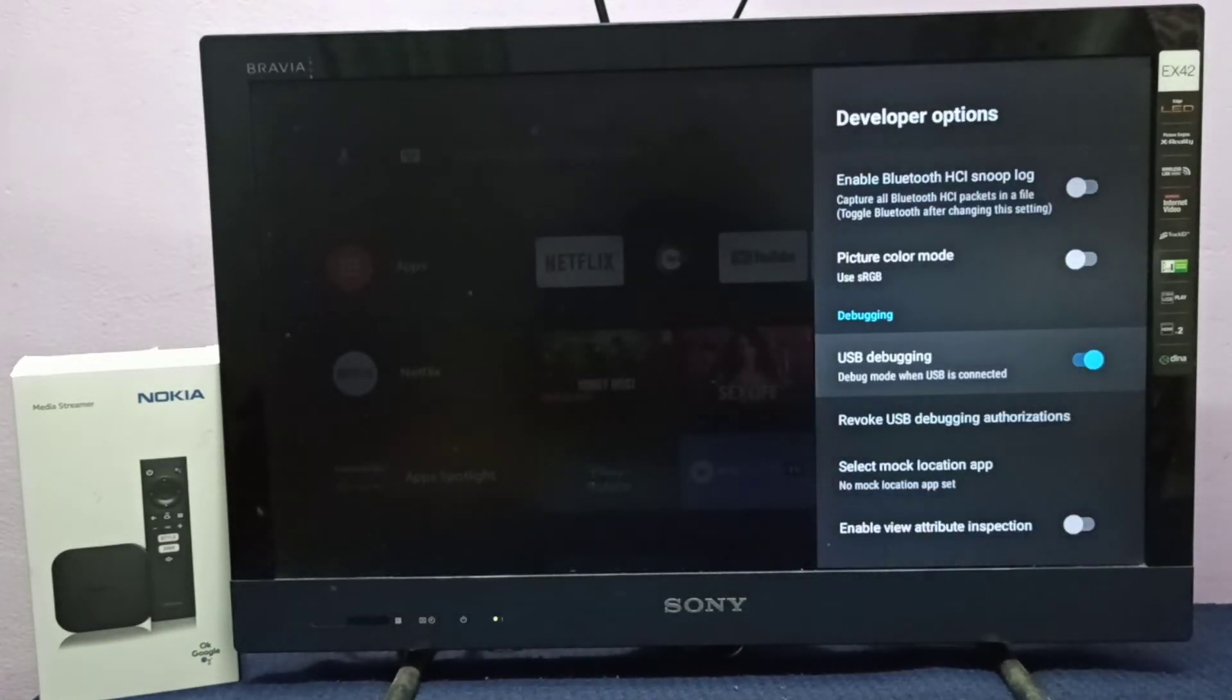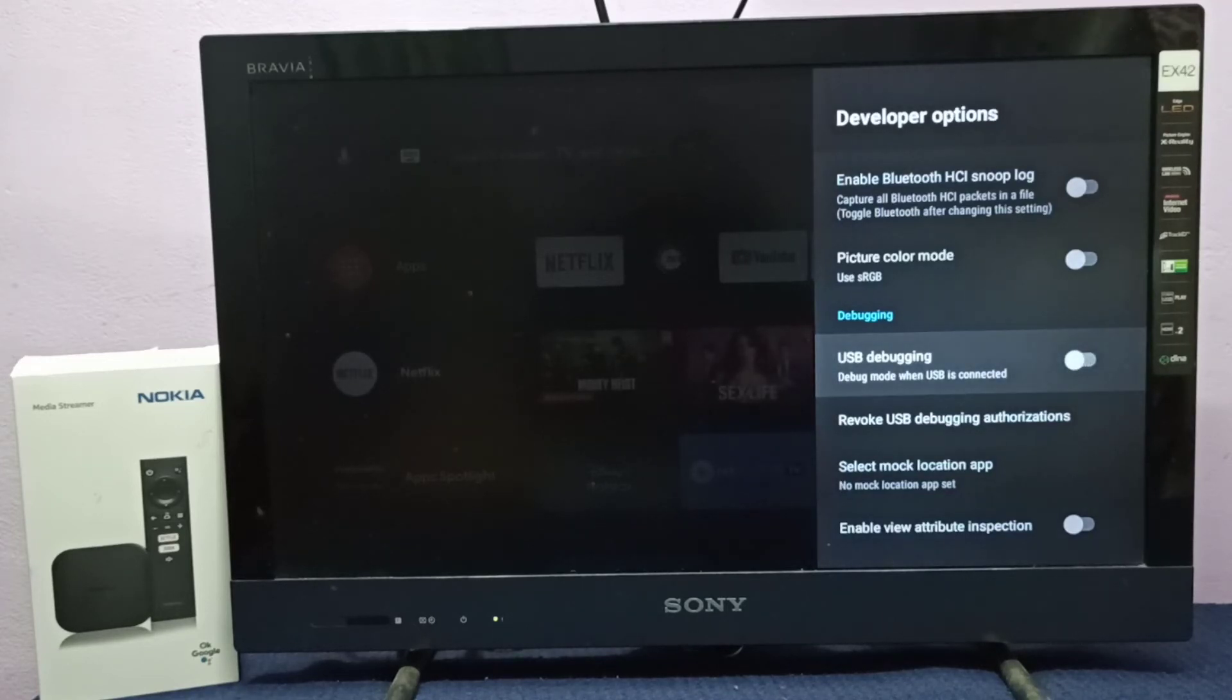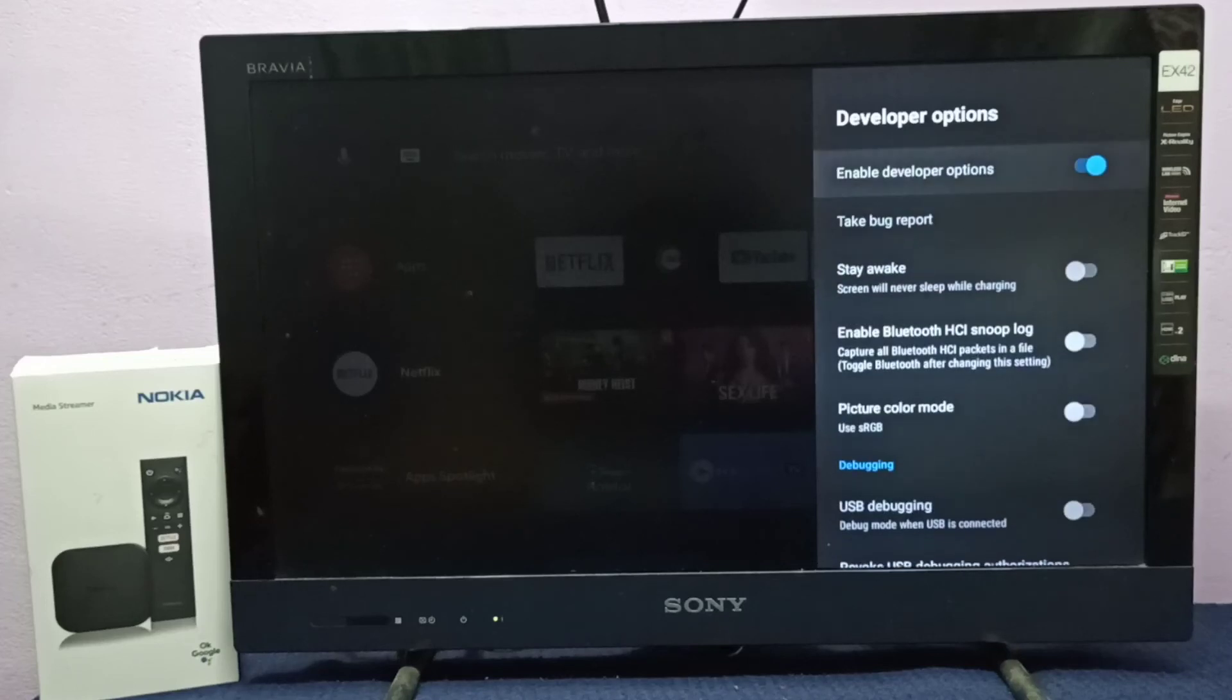This is how we can enable USB debugging mode. If you want to disable it, press Enter button on remote. If you want to disable Developer Options completely, select the option 'Enable developer options' and disable it.